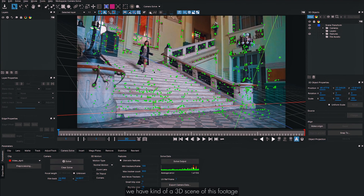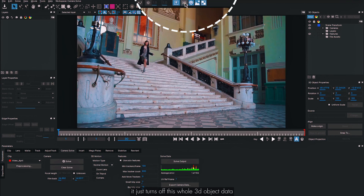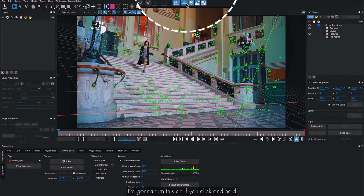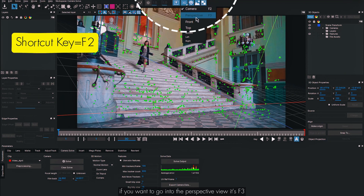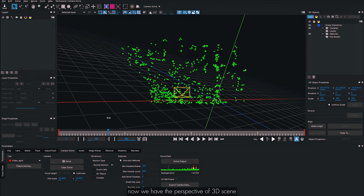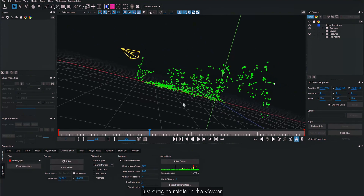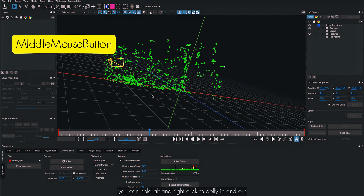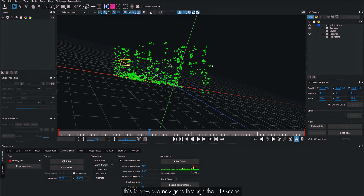Now that the camera solve is done, we have a 3D scene of this footage ready to explore. To navigate the 3D view, click the 3D icon — clicking it again hides the 3D object data. Click and hold to shuffle between views: Camera View (F2), Perspective View (F3), Front, Top, Bottom, Left, Right. In perspective view, use Alt+Left Mouse to rotate, Middle Mouse to pan, and Alt+Right Click or scroll to dolly in and out.